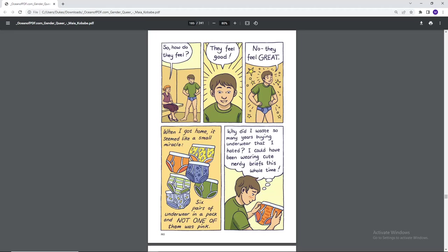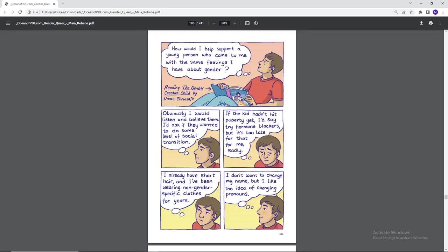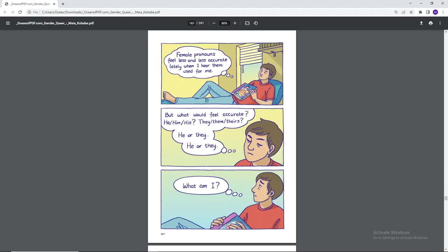When I got home, it seemed like a small miracle. Six pairs of underwear in a pack and not one of them was pink. Why did I waste so many years buying underwear that I hated? I could have been buying cute nerdy briefs this whole time. How could I help support a young person who came to me with the same feelings I have about gender? Reading the Gender Creative Child by Diane Ehrensaft. Obviously, I would listen and believe them. I'd ask if they wanted to do something, some level of social transition. If the kid hadn't hit puberty yet, I'd say try hormone blockers, but it's too late for that for me, sadly. I already have short hair and I've been wearing non-gender specific clothes for years. I don't want to change my name, but I like the idea of changing pronouns. Female pronouns feel less and less accurate lately when I hear them used for me. But what would feel accurate? He, him, his? They, them, theirs? He or they? He or they? What am I?